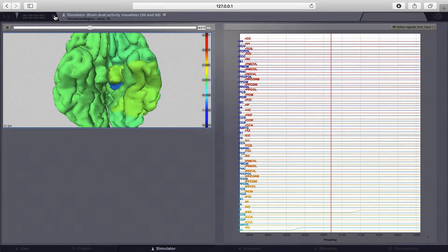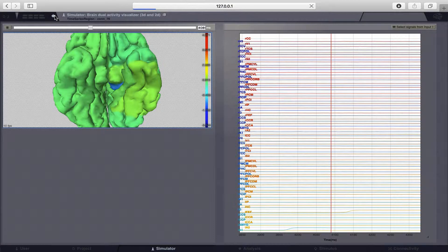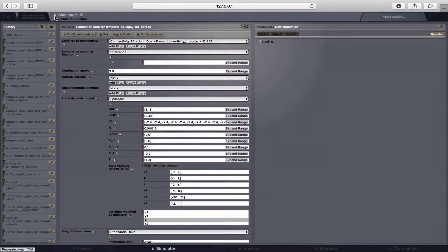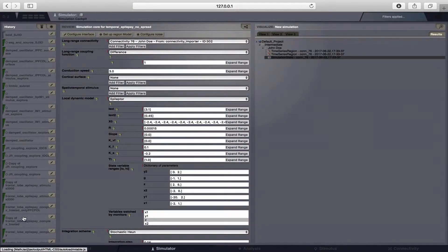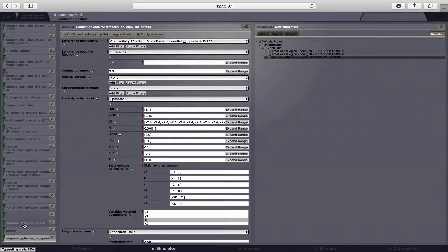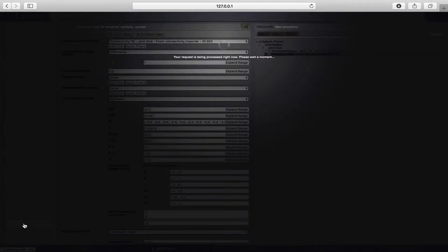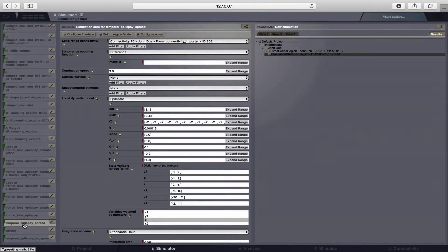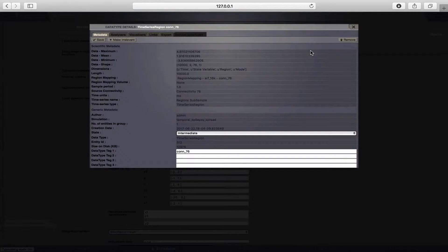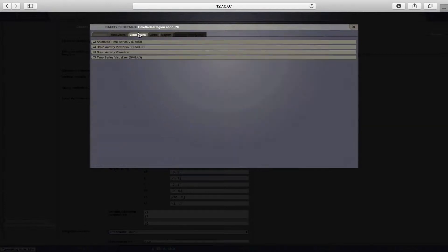This was one short representation. Now we switch back to the simulator page and I want to show you what happens if we play along with this epileptogenicity parameter. I created another simulation and for all the other regions I set this epileptogenic parameter closer to this critical threshold, with the epileptogenic zone staying the same as before. So I'll take the visualizer again.